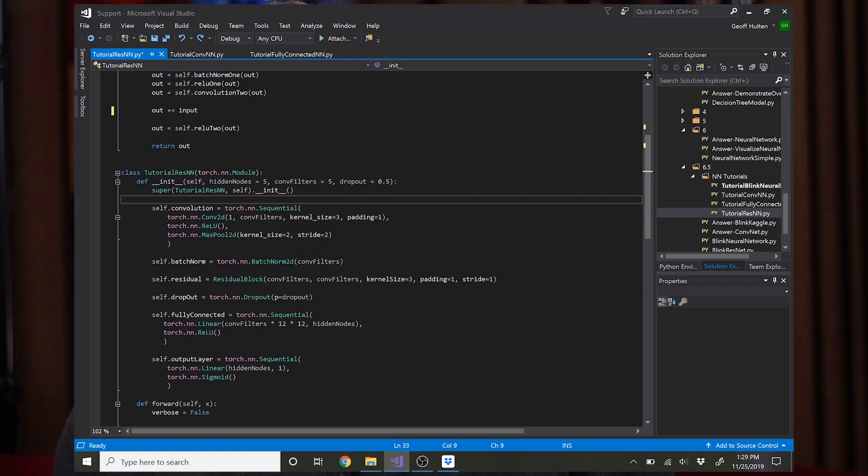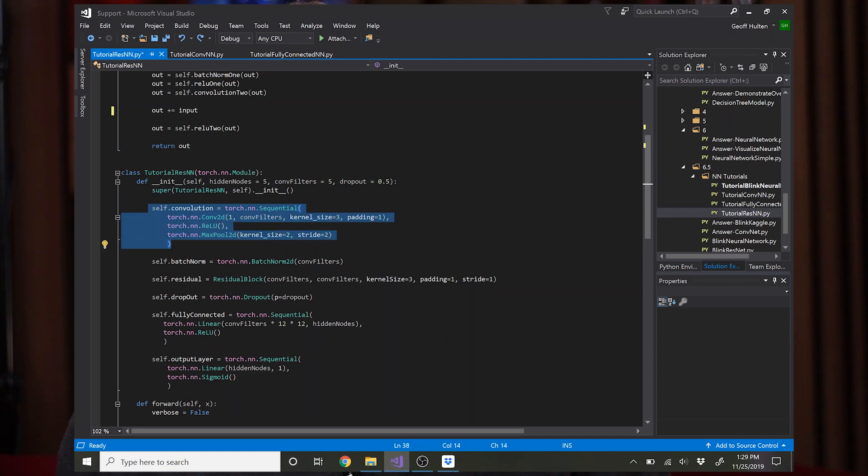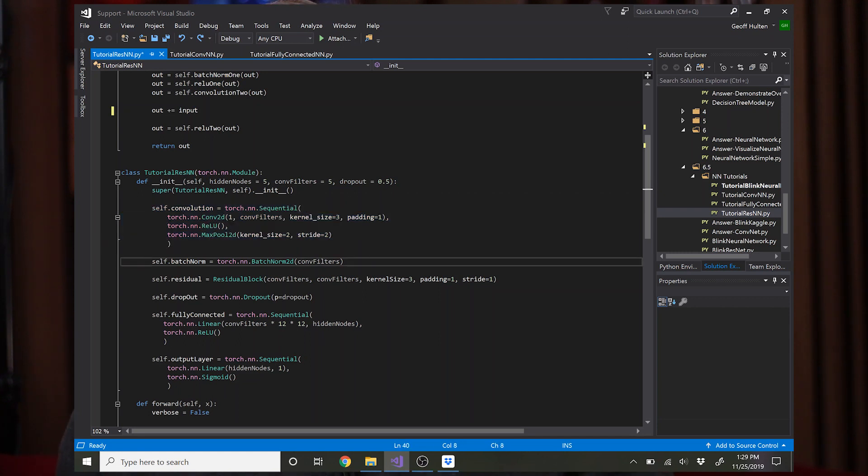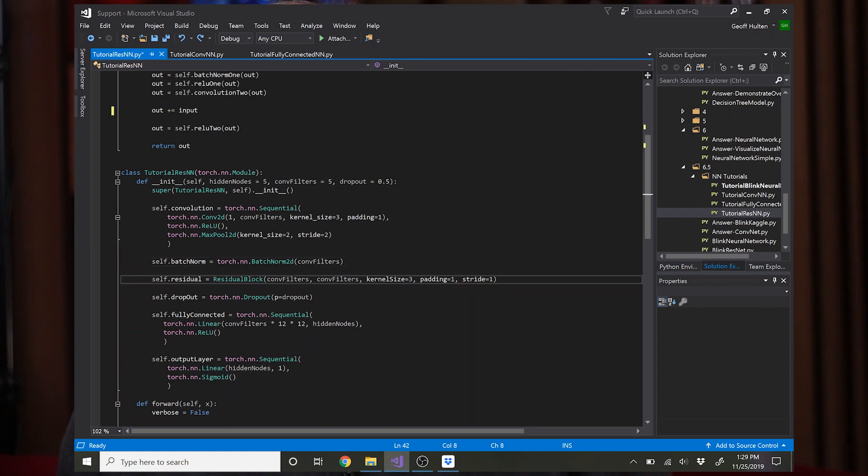Now I'm going to show how you put that into your network and connect it with the other stuff that we've shown in the previous two network structures. Okay, so this residual network has a convolution which is exactly the same as in the previous convolutional example. It has a batch norm. Then it has a residual layer which is an instance of that residual block we just defined.